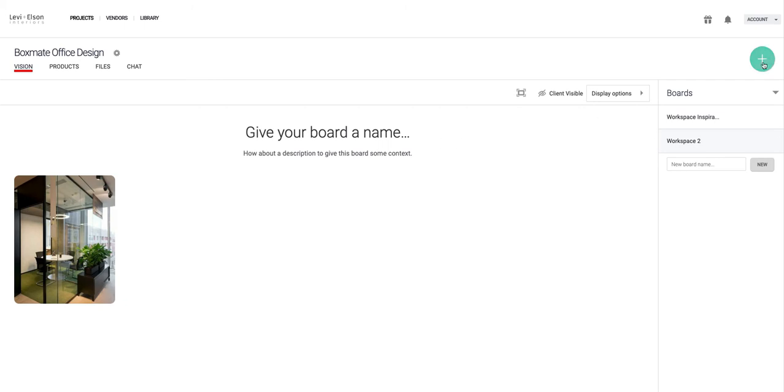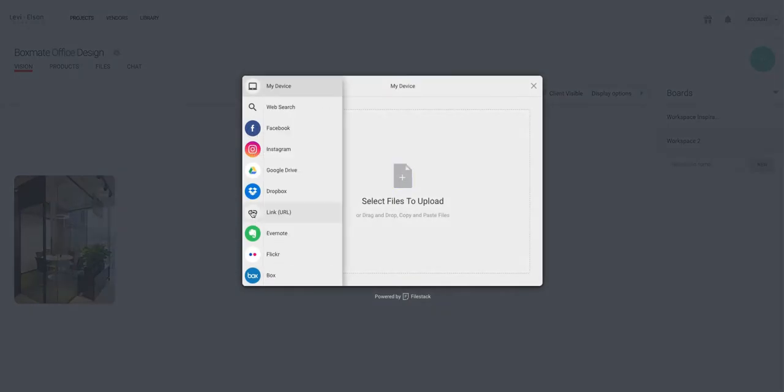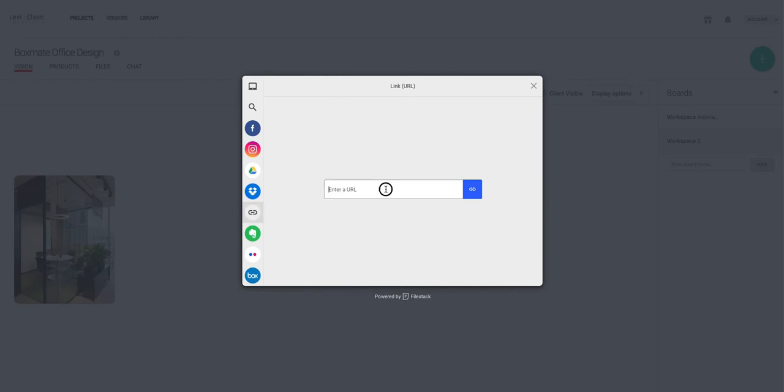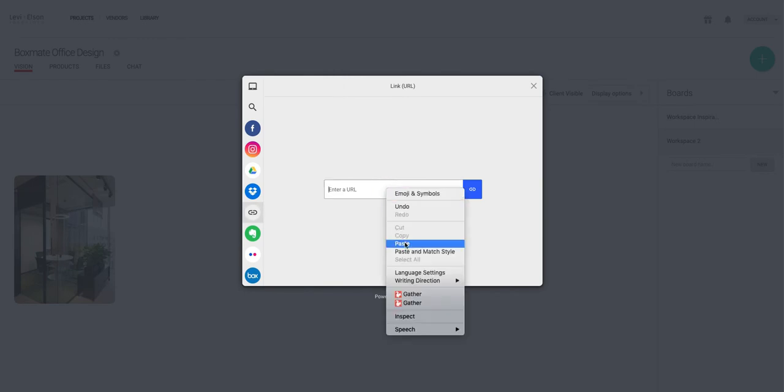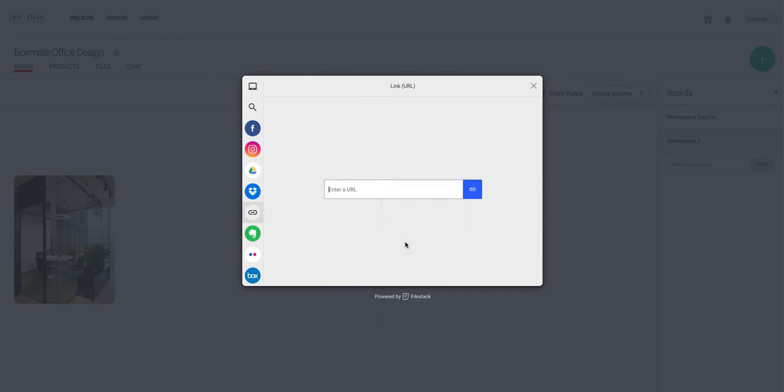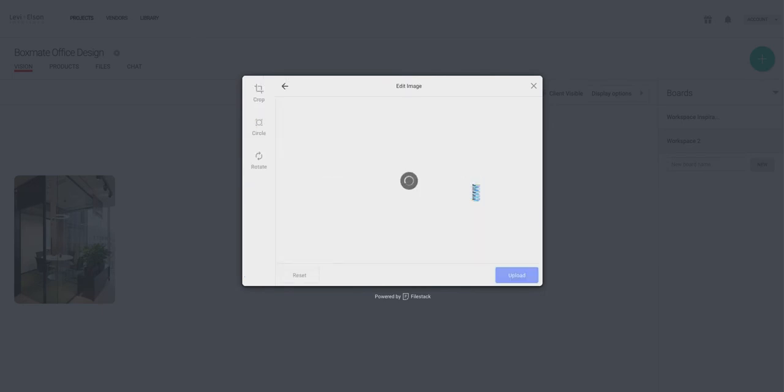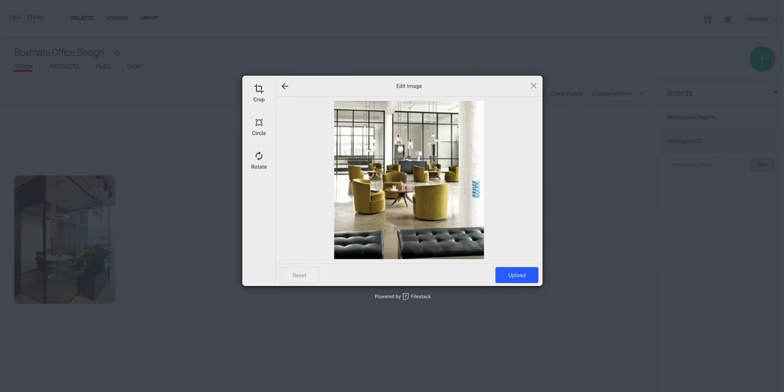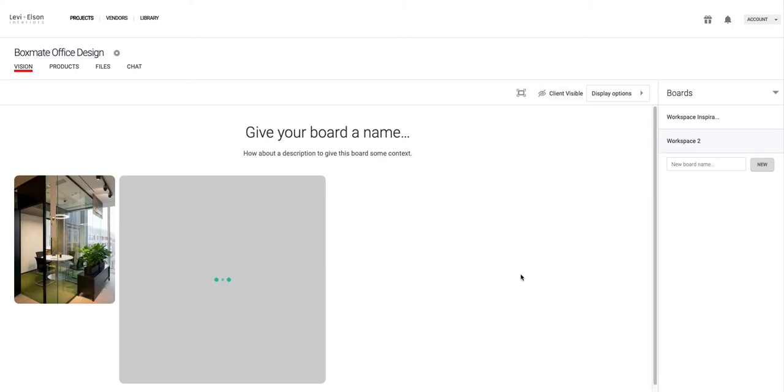Now click on the green plus sign, then select the URL link option, right click and paste. Now click the Save button and upload the image.